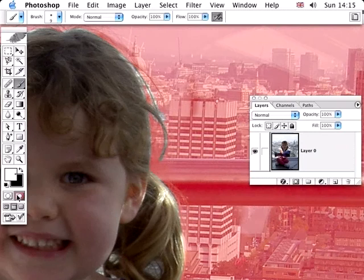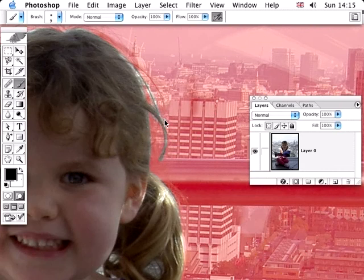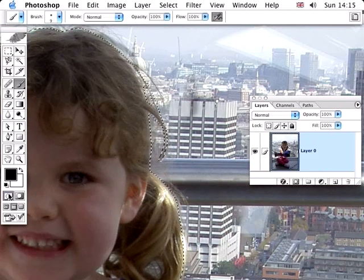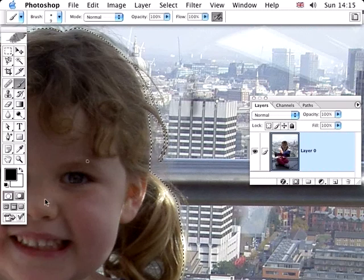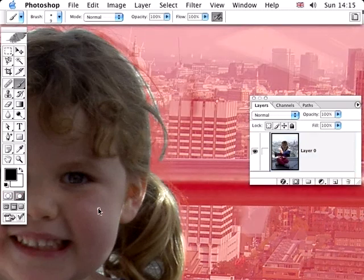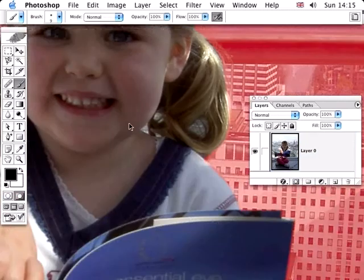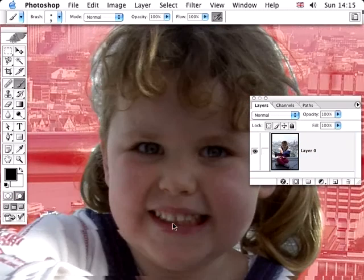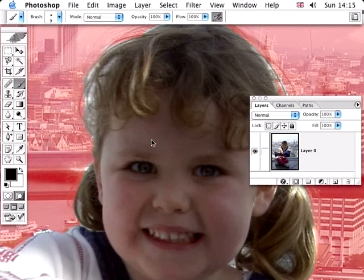Let's just fine tune that by going to a black brush and just tidying up some of the edge here so that we don't have any of the background showing through. There we go. So we tidied that up a little bit. So you can see quick mask is a very powerful way of fine tuning existing selections.